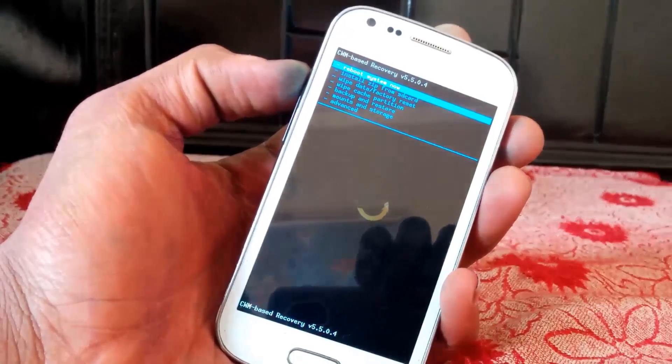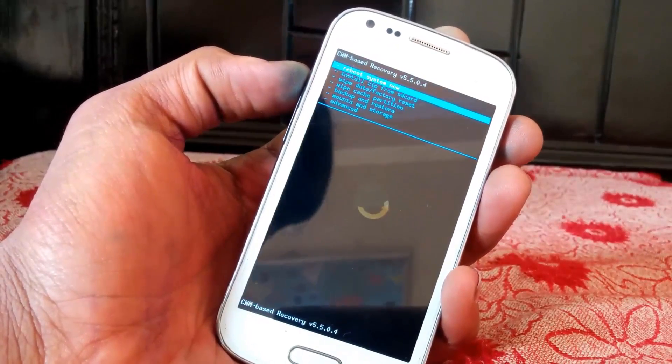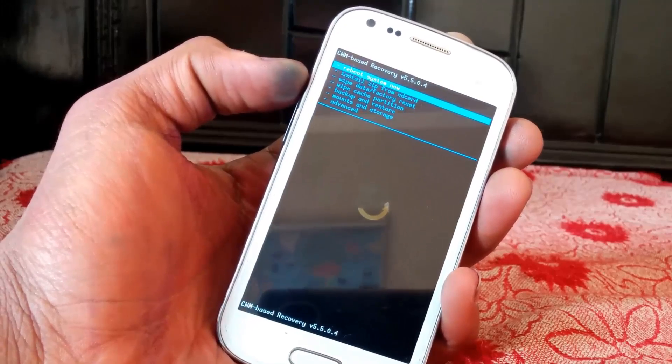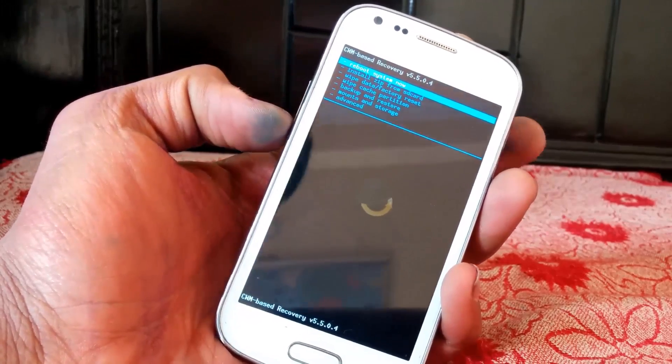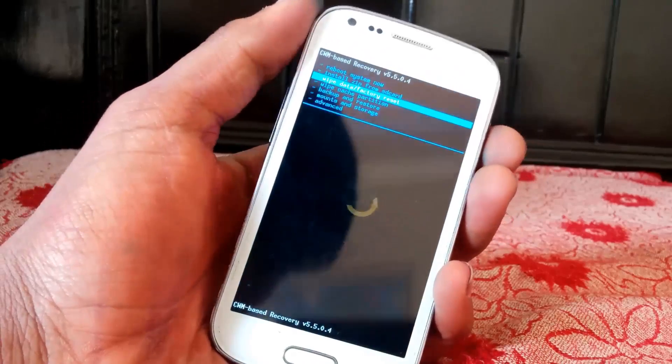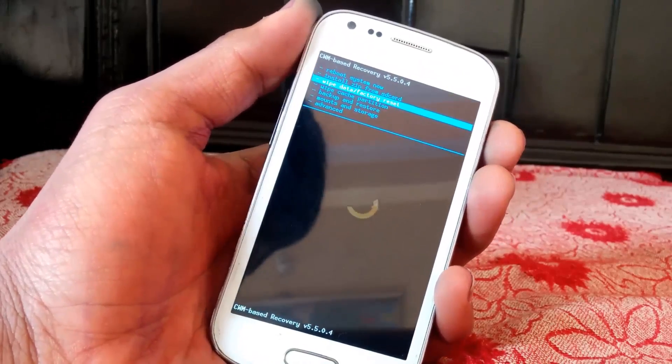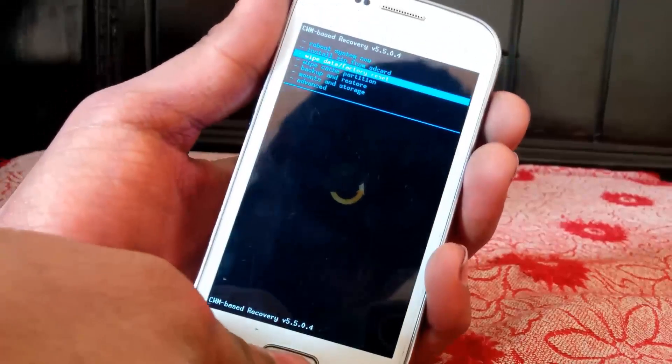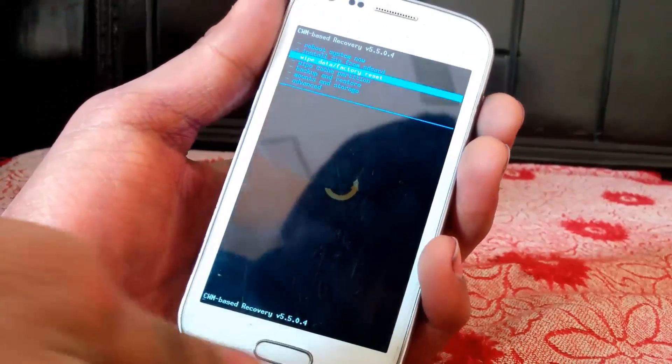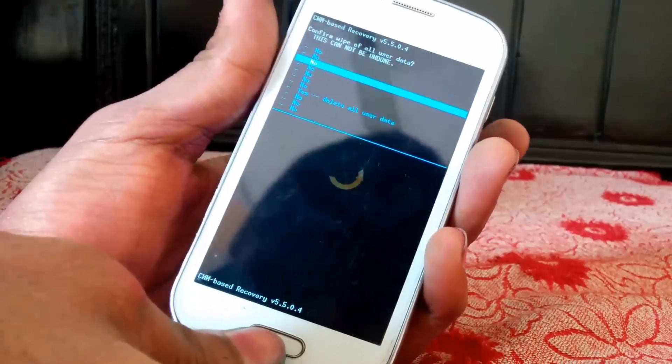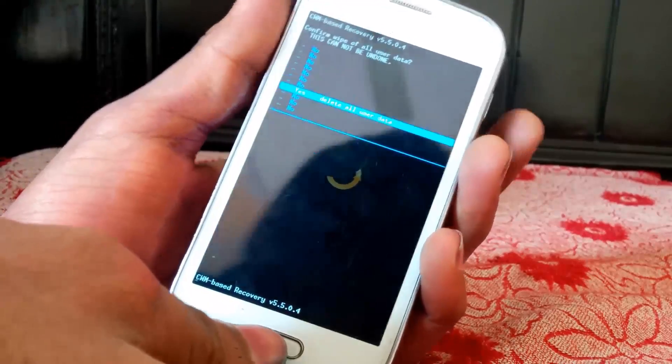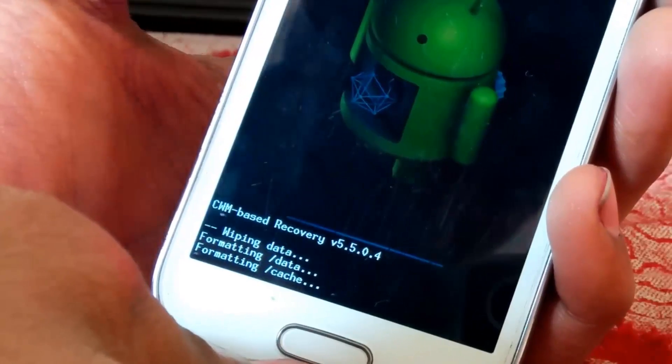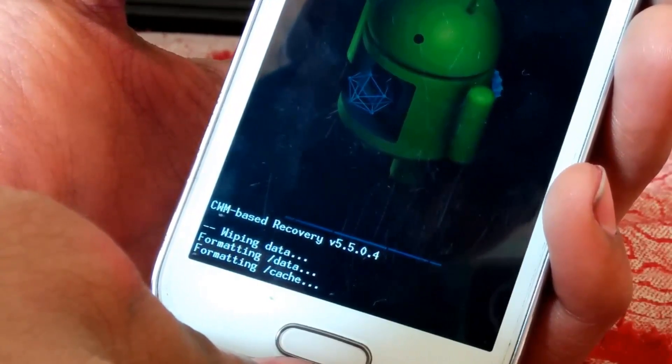You can use volume down and up to navigate. Now what you gonna do is to navigate to the third option which is wipe data factory reset. And then press the home key to select. And navigate to yes delete all the user data. You will see this text on screen letting you know that what is actually happening.